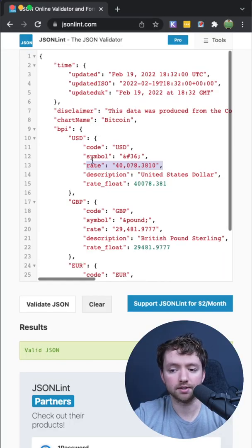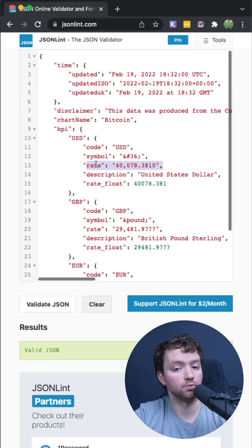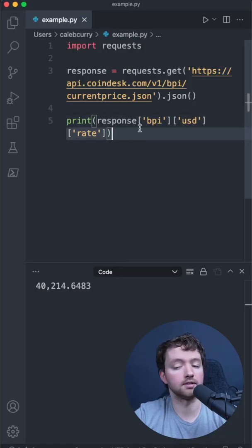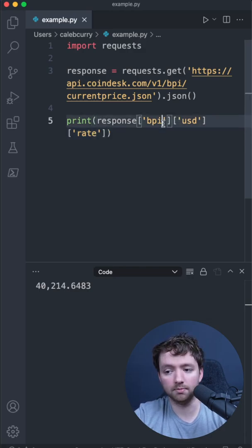Given some data structure like this, if we wanted to access the rate, we would go into bpi, usd, and then rate, and it's going to look exactly like this in Python, where we access each individual element using subscripting.